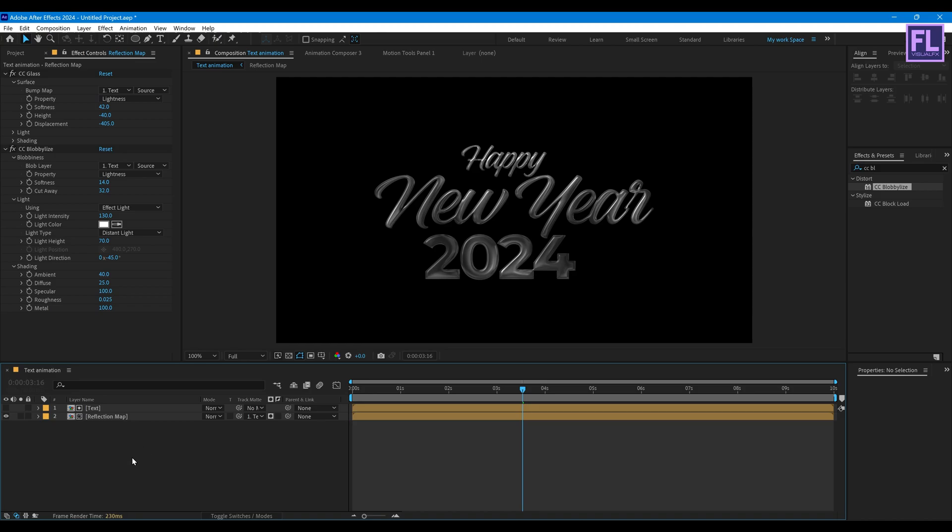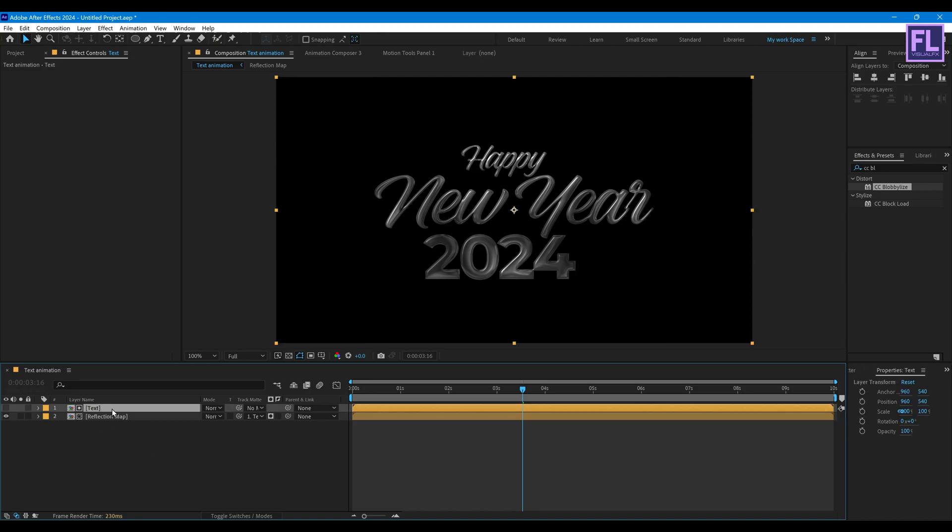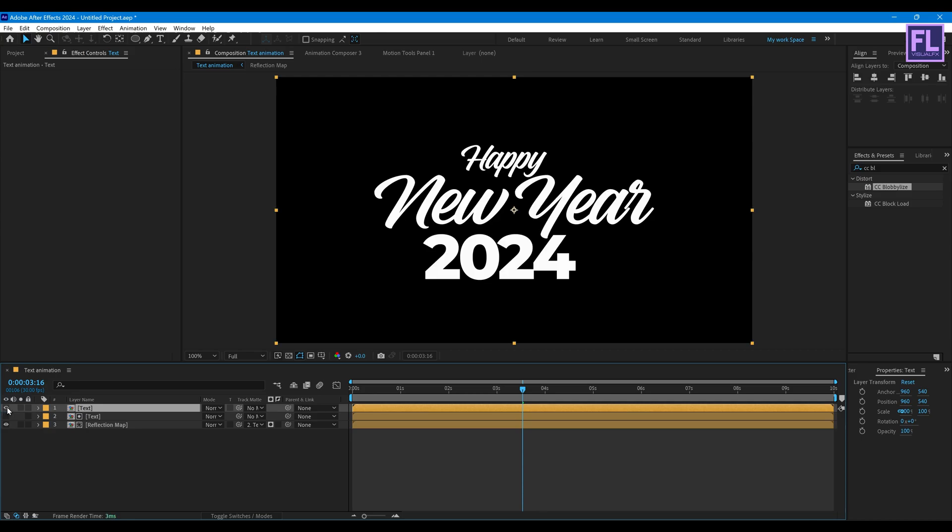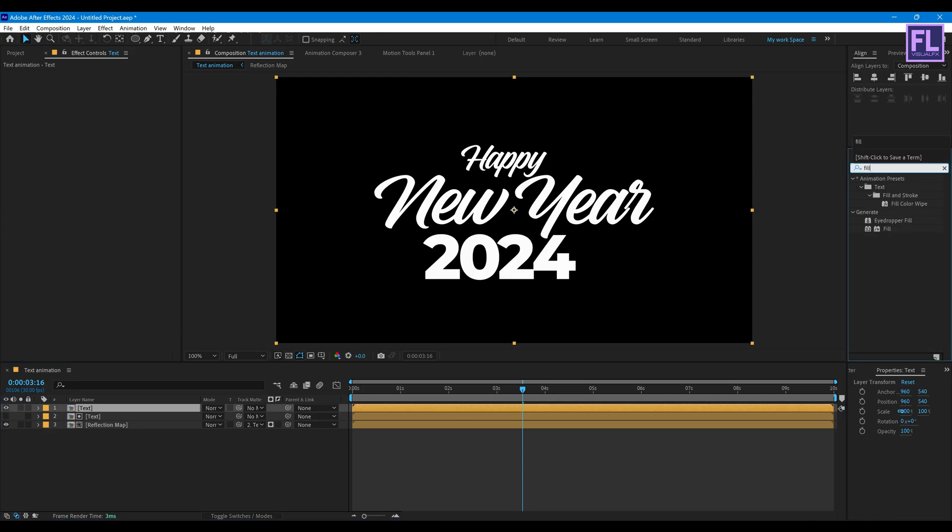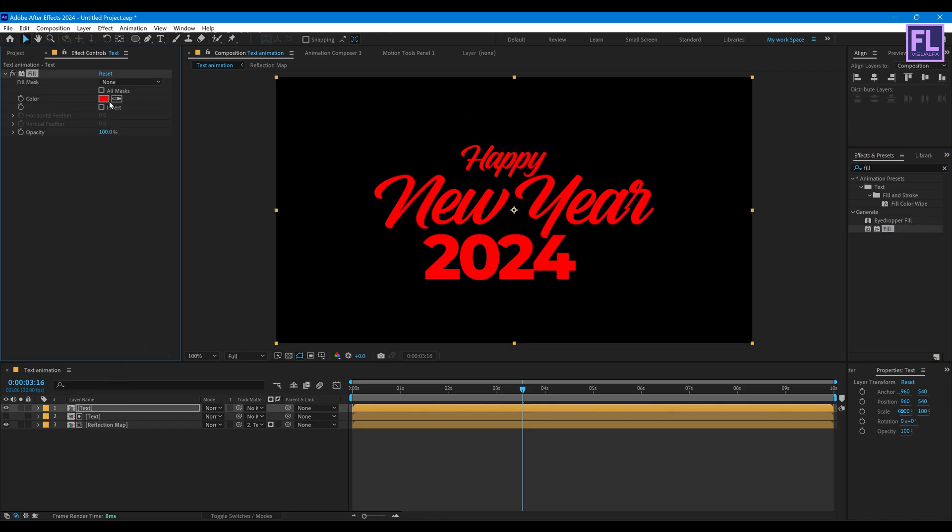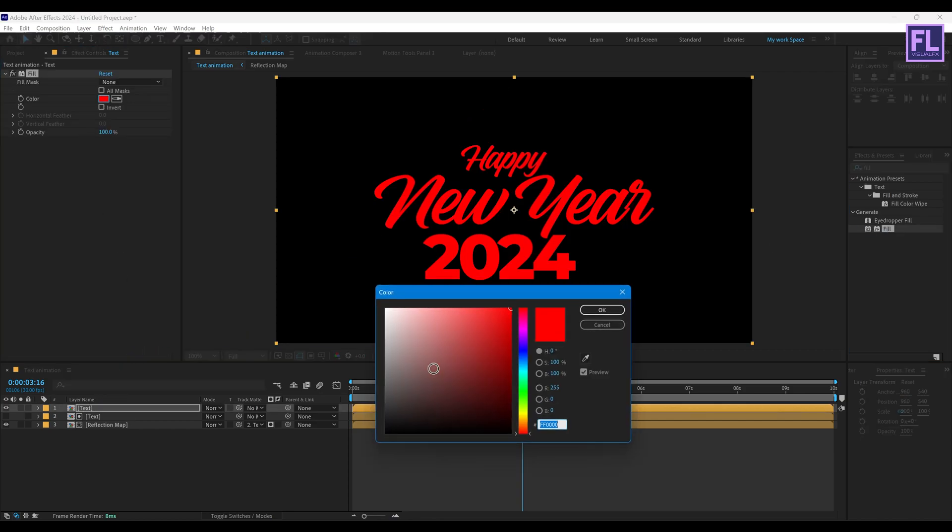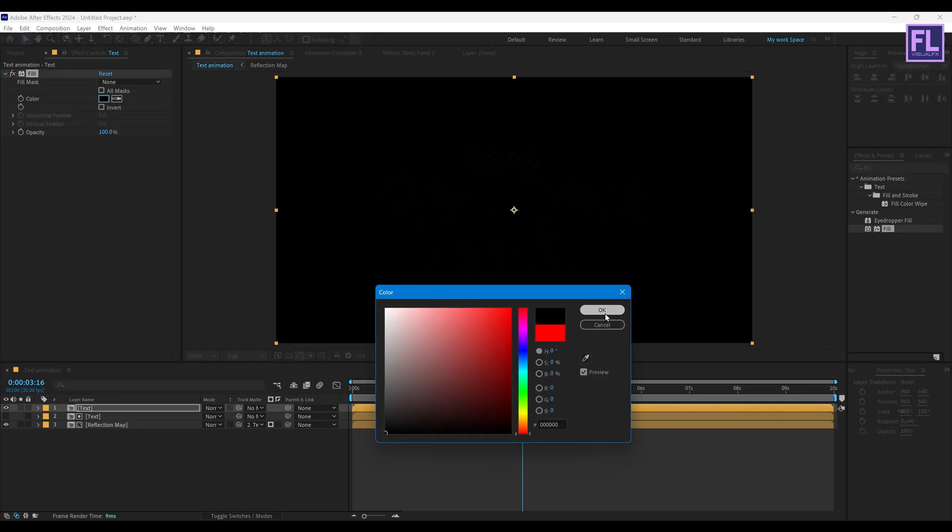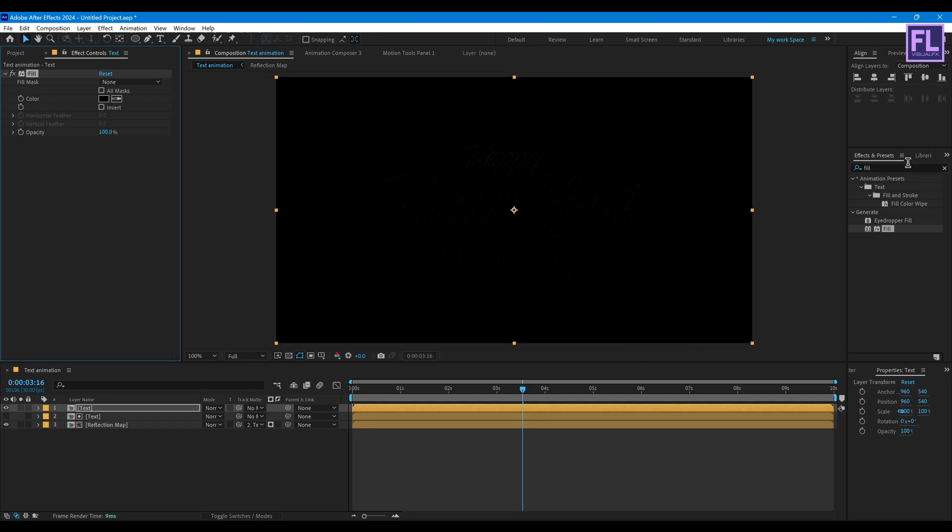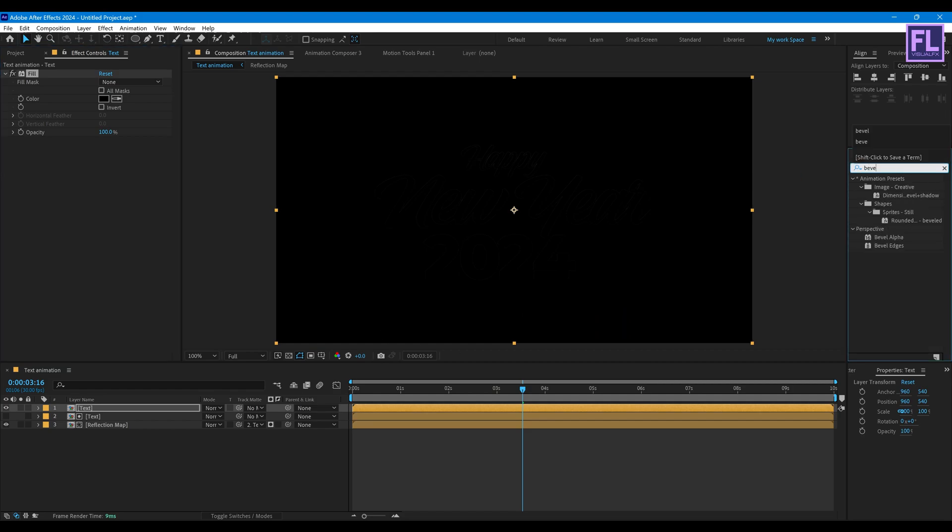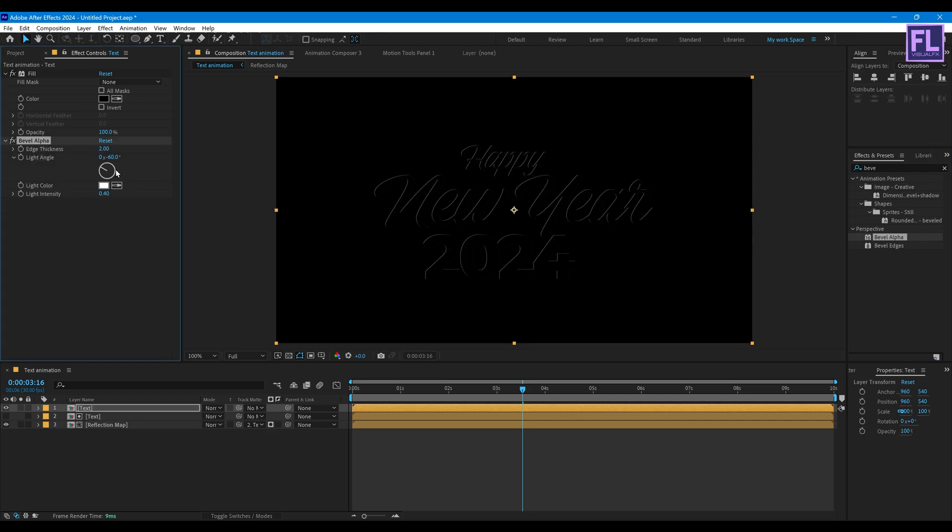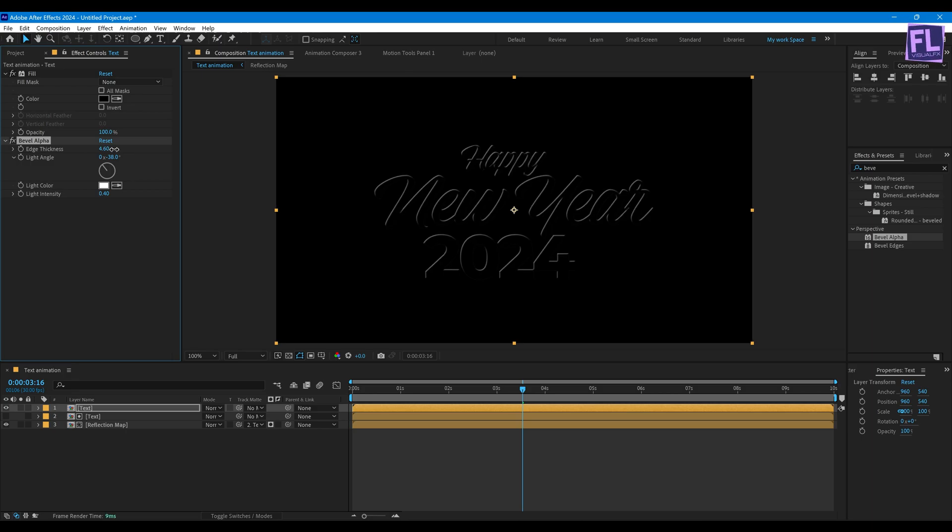Looks good to me. Now select this text layer then press Ctrl+D, turn on visibility on this layer. Now add Fill on it. Change the color to black. Then add Bevel Alpha. Let's adjust the angle, Light Angle, and Edge Thickness set it 4.60 and Intensity set it 0.60.